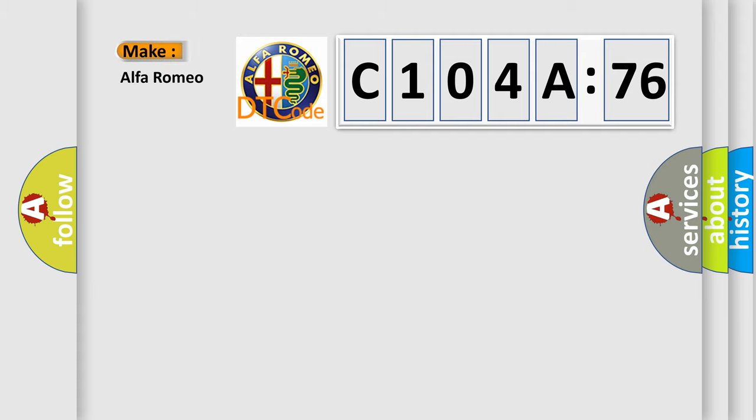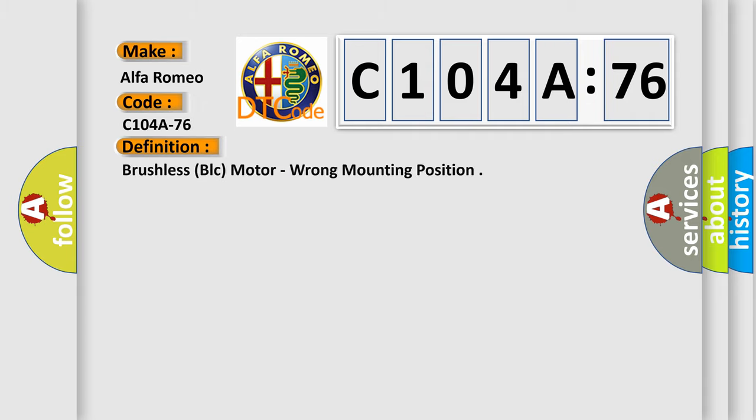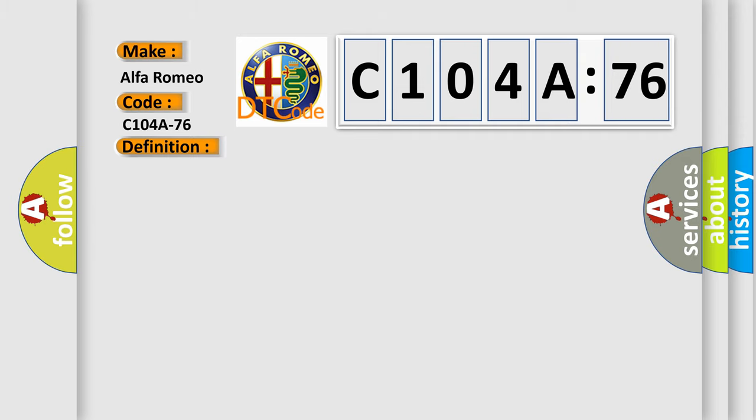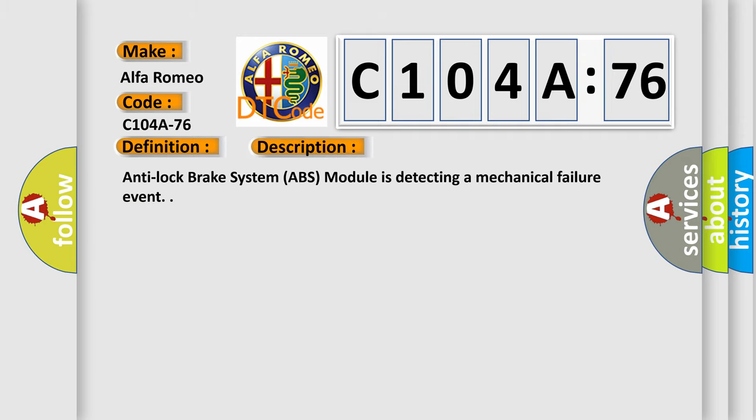So, what does the diagnostic trouble code C104A76 interpret specifically for Alfa Romeo car manufacturers? The basic definition is brushless BLC motor, wrong mounting position. And now this is a short description of this DTC code: Anti-lock brake system ABS module is detecting a mechanical failure event.